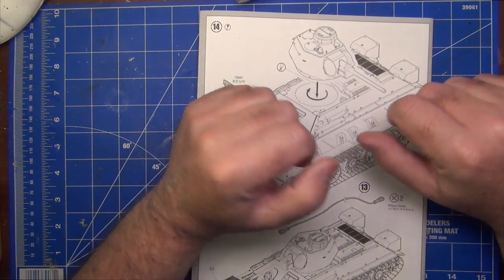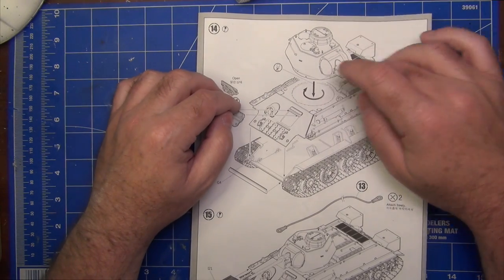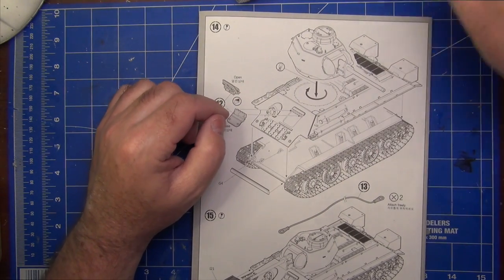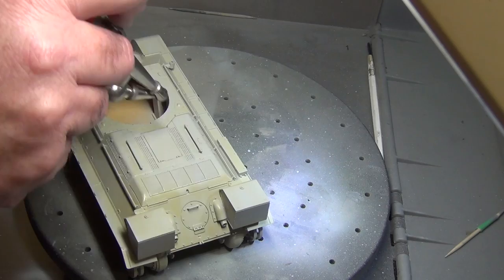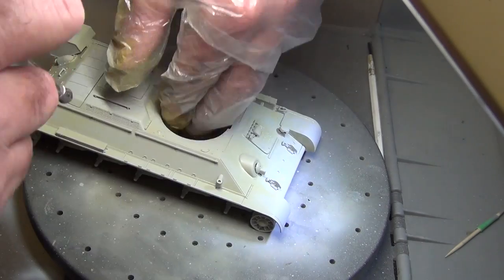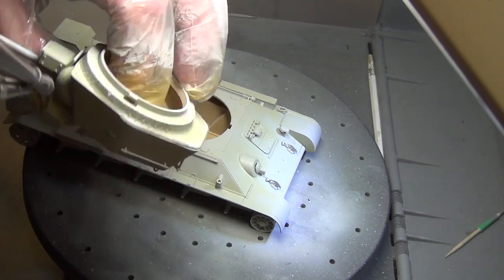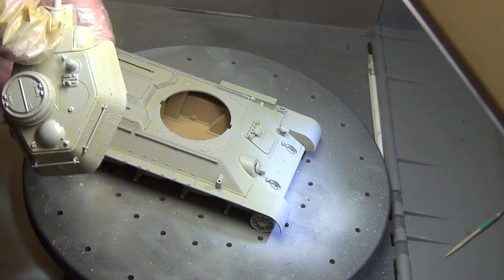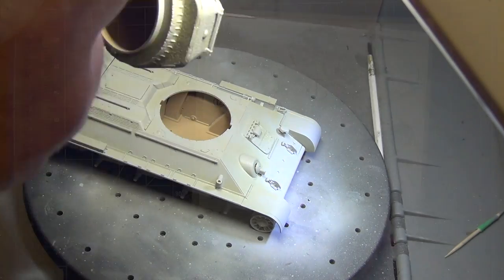And then we came to painting the primary colour, which is of course is the yellow. And if you recall in the first video, I said I was going to give a go with the LifeColour paints. Which I did. So let's have a look at the model.